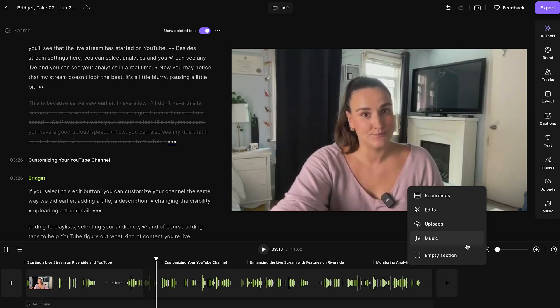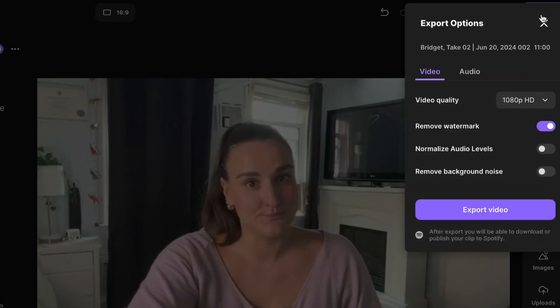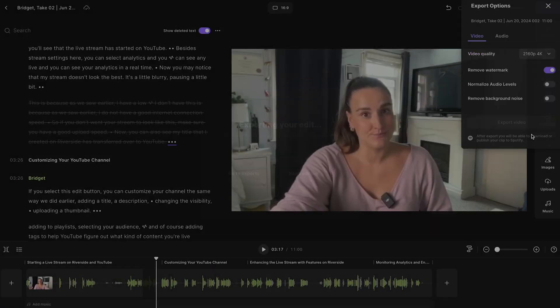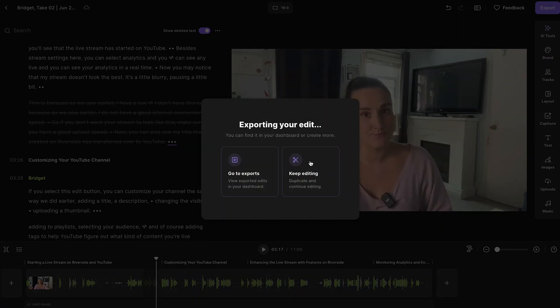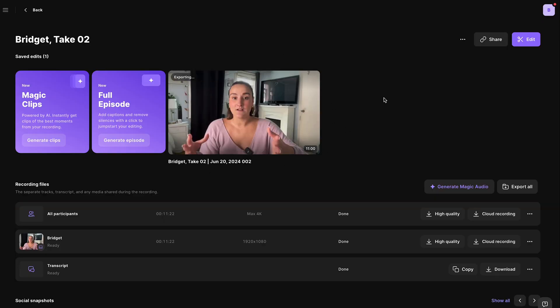All of these tools are going to let you have a more visually appealing recording of your live stream that you can then upload to YouTube. When you're done editing, head up to export. You can export in up to 4K, and it will be available to download from the dashboard. While the video is exporting, let me show you something really cool — the magic clips button.